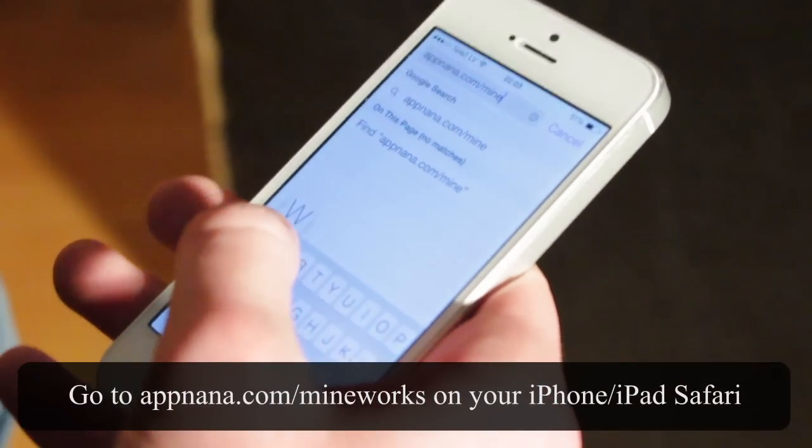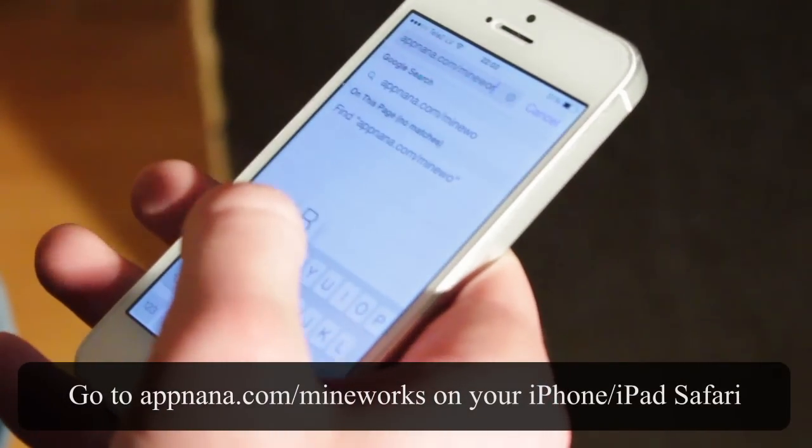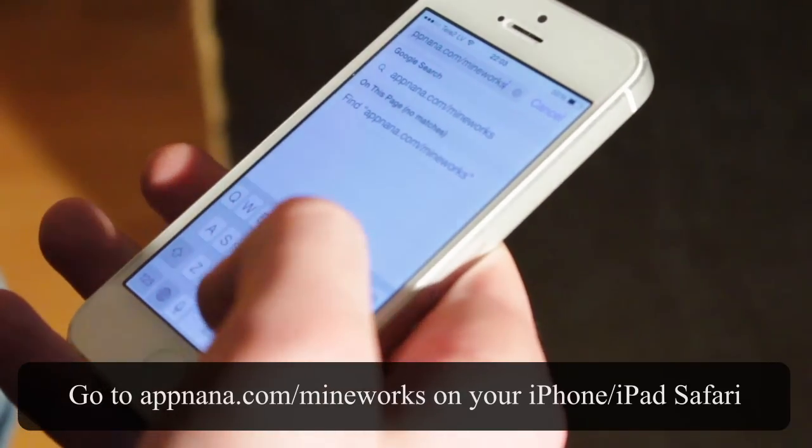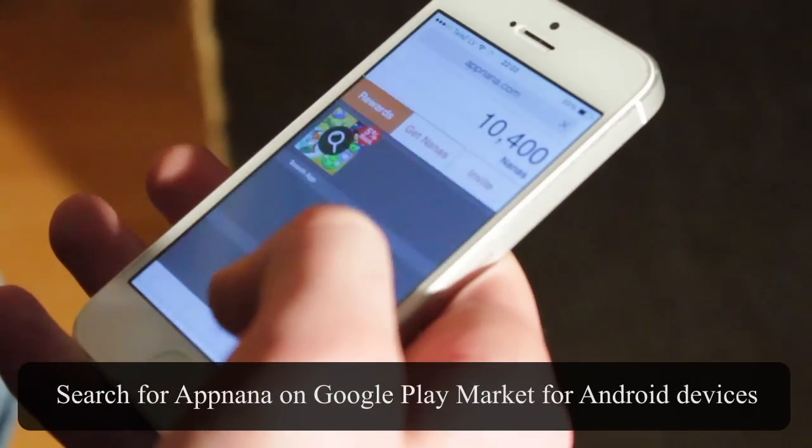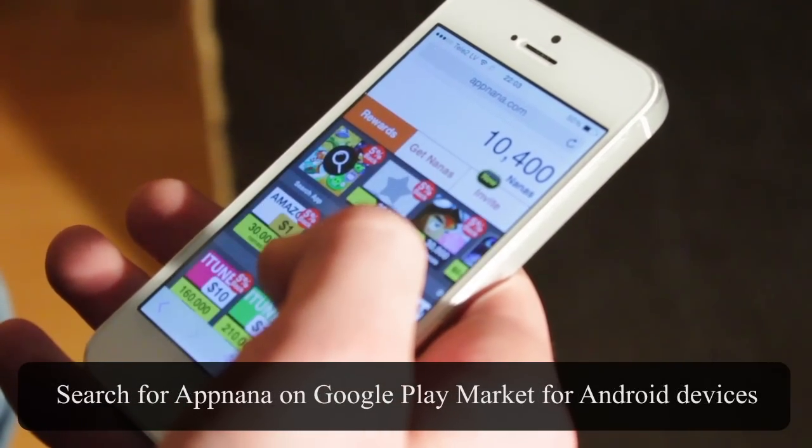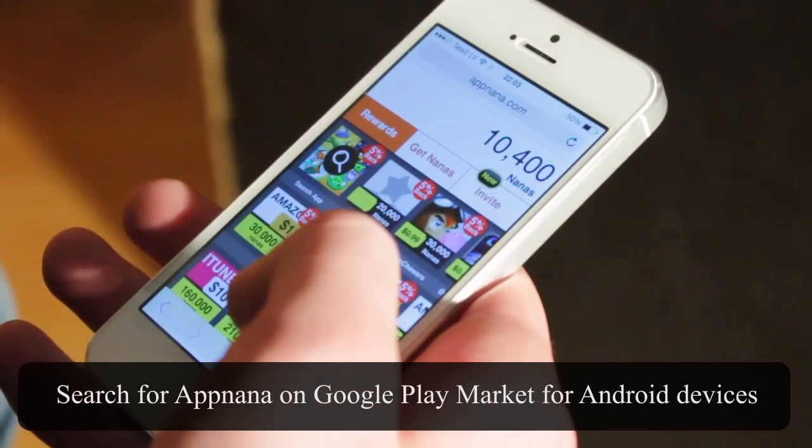You can find it on your Android device on the Play Store by typing AppNana in your search box. And if you're on iOS you can follow the link in the description.